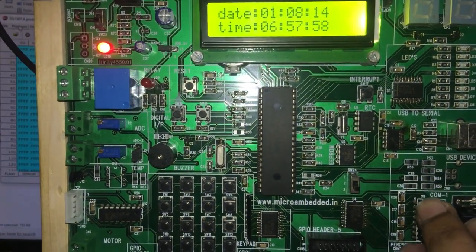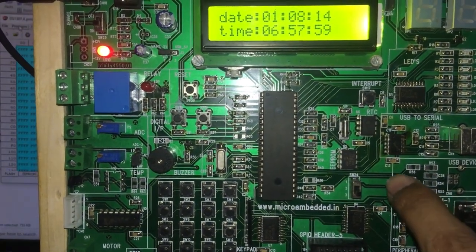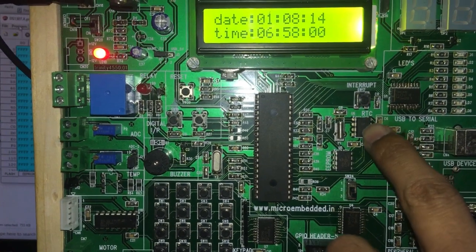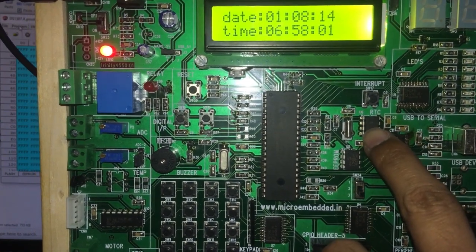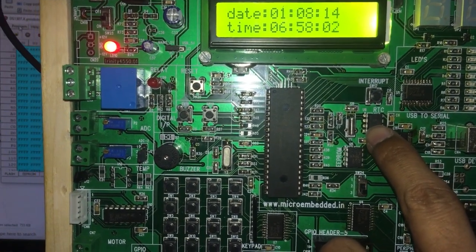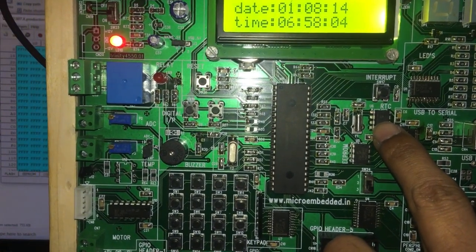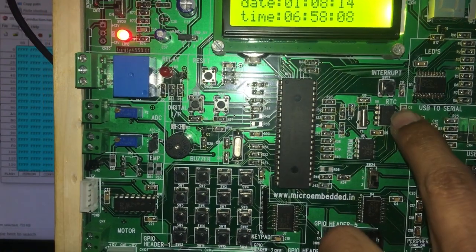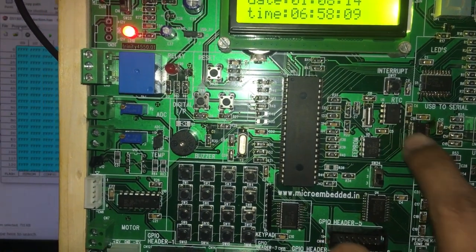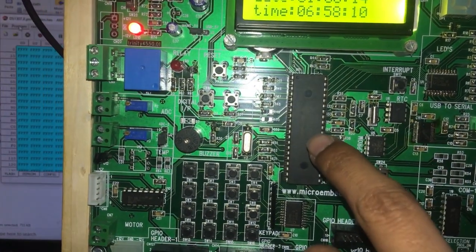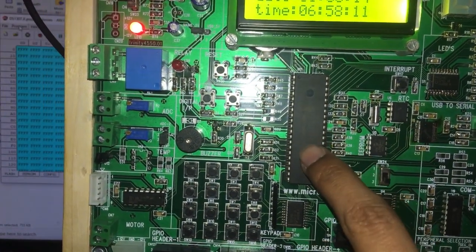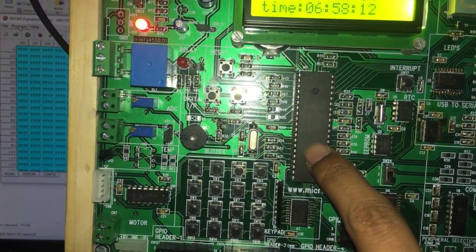On the board you can see this is the RTC real time clock 1307. This RTC is interface with peak 18F controller.